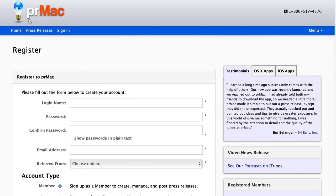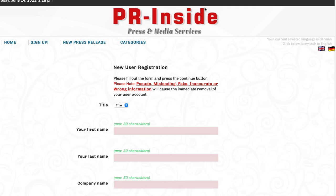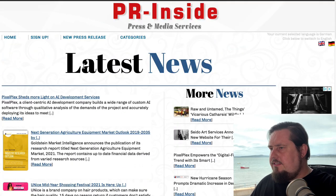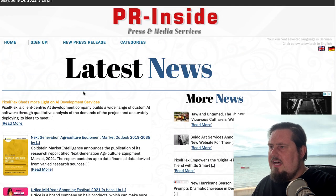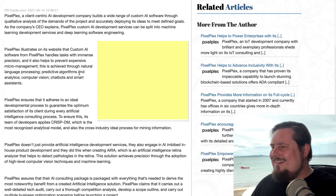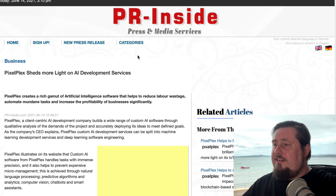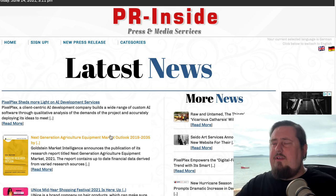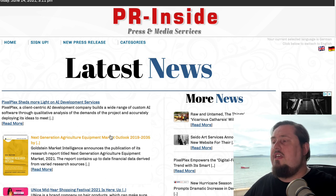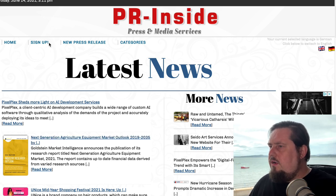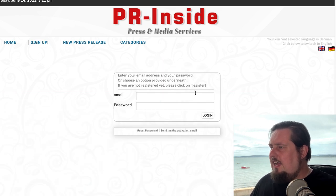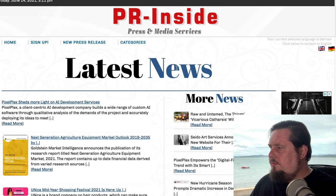The next one is PR-Inside.com — a very easy to use website. You can see the latest press releases that have gone live on the website, so there are lots of examples of how people are creating and submitting content. To use this website, click sign up and then go to new press release, and then you'll be able to publish directly to the website.